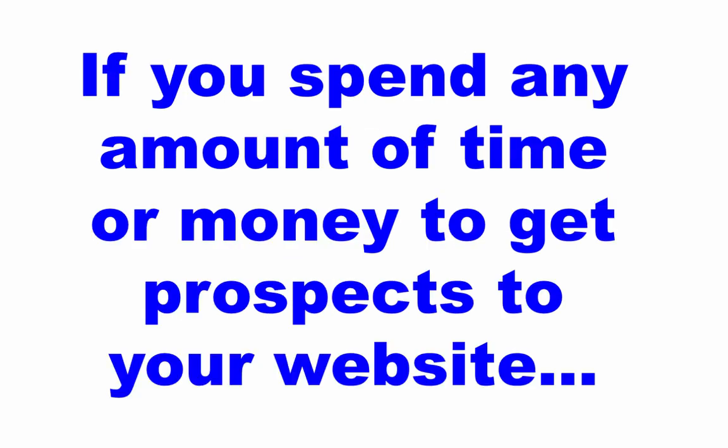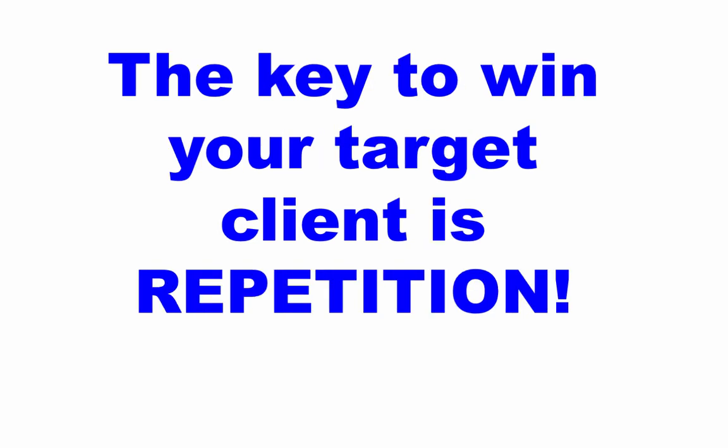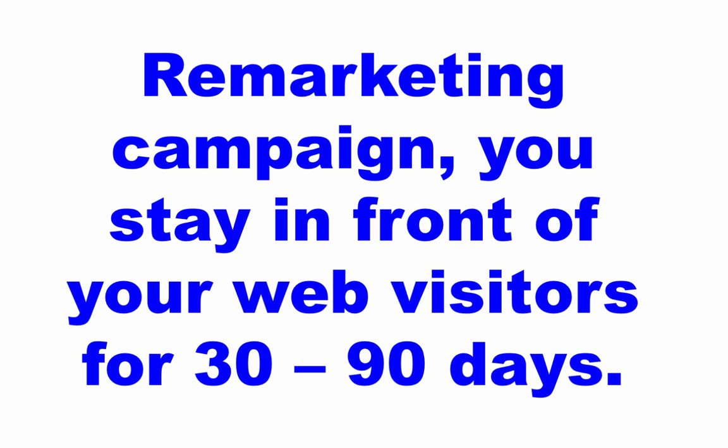If you're spending any amount of time or money to get prospects to come to your website, you need to spend just a little bit more to remarket to them. If you're already going through all of this effort, time, money, you owe it to your campaign to do this one little last step that could mean a world of difference. Now, the key to win your target client, one of the big keys, is repetition.